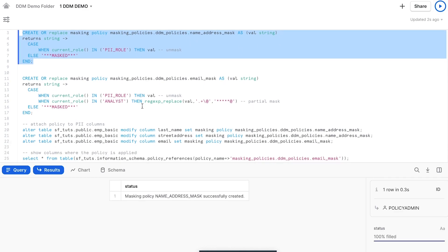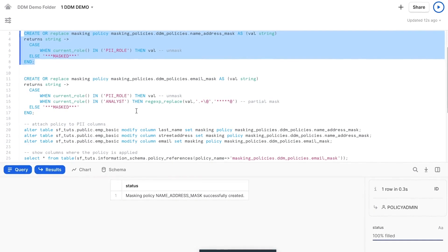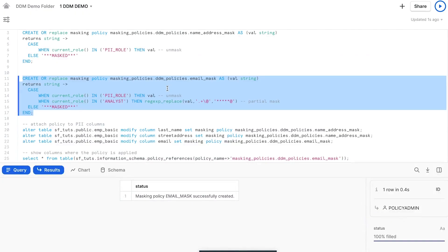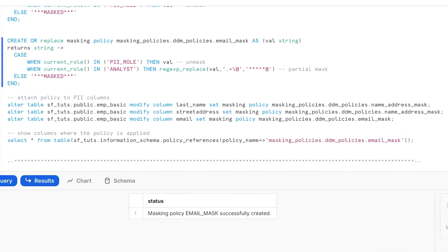Secondly, we have our data analyst team, of which Alice is a member. She doesn't need to see all of the client's information, but it's helpful if she can see their email domain. So instead of masking the entire field, you can create a partial masking policy for her using a regex expression. And finally, by default, all other roles will have all the fields completely masked. Next, we attach the masking policy for the last name and street address to those columns, and we attach the partial masking policy to the email address column in our table.